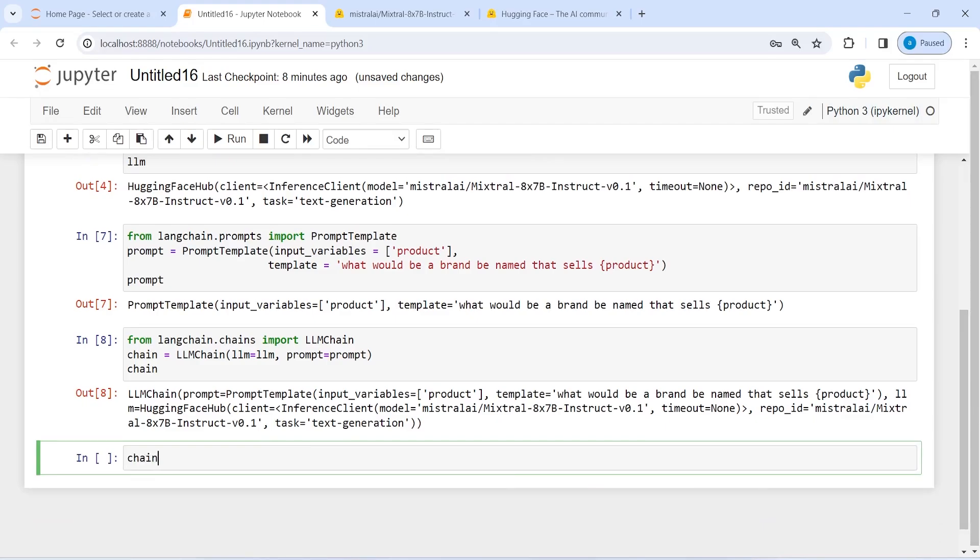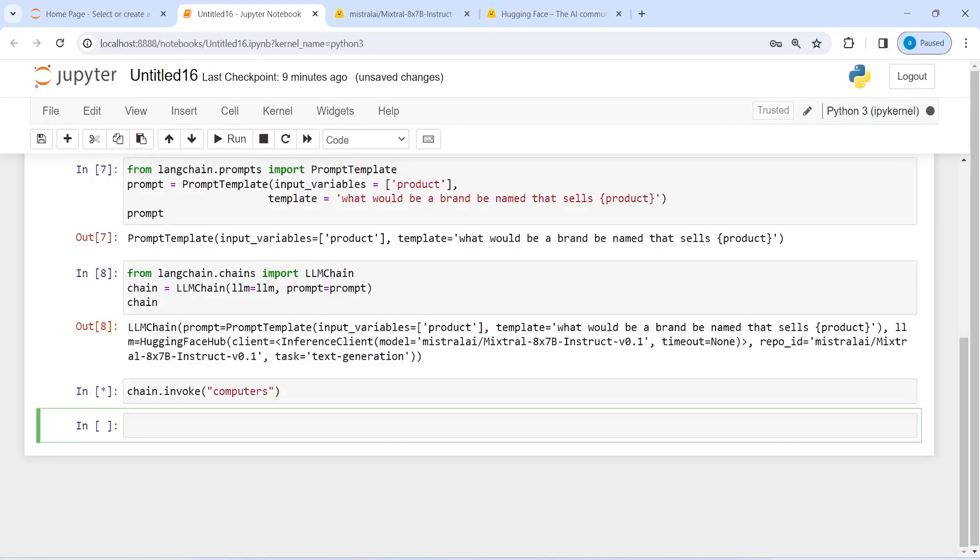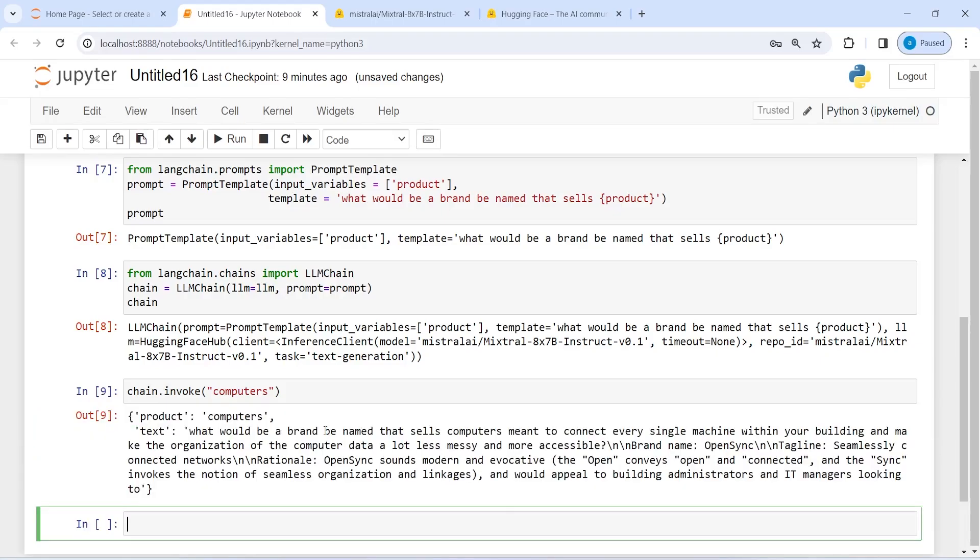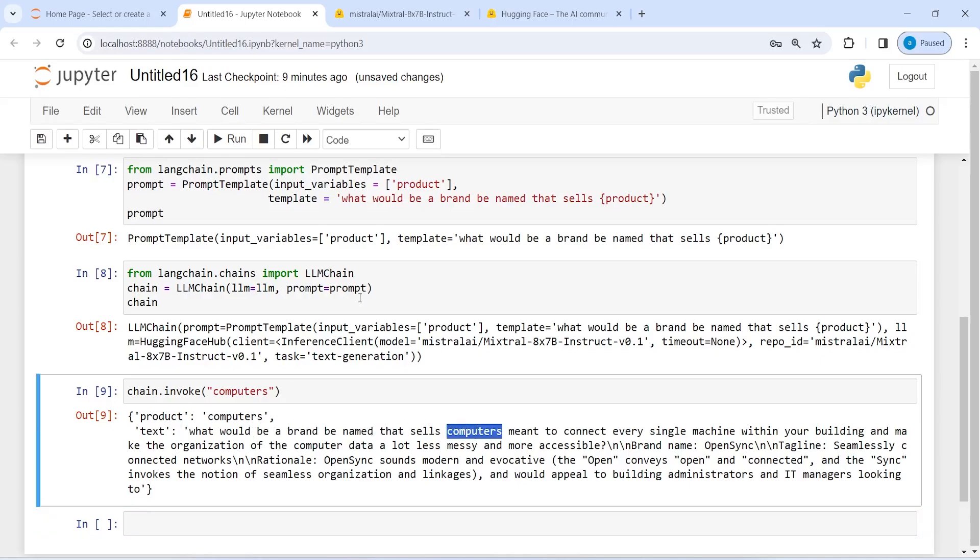I will write here chain.invoke, and let's say my product is computers, and let me execute our code. So it will suggest me some name. Now here you see product is computer, that is what we have set here as the input variable. So my input variable goes as computer, and my question is what would be a brand be named that sells computers. So it has taken this variable product and passed our computer here. So here you see named that sells, and product is our computer, means to connect every single machine within your building and make the organization of the computer data. So here it is giving us some name information.